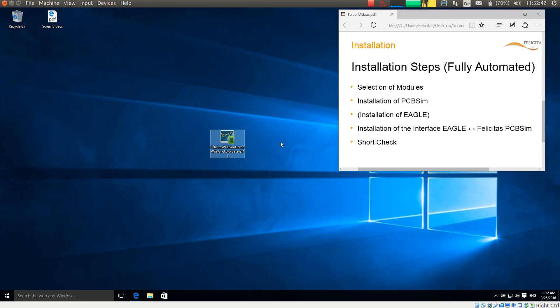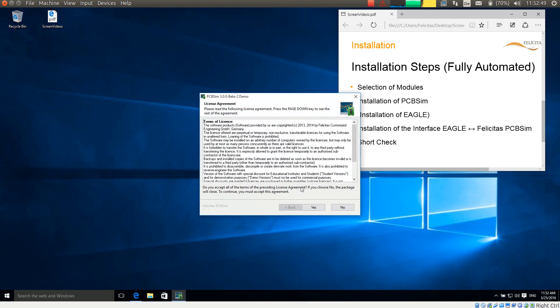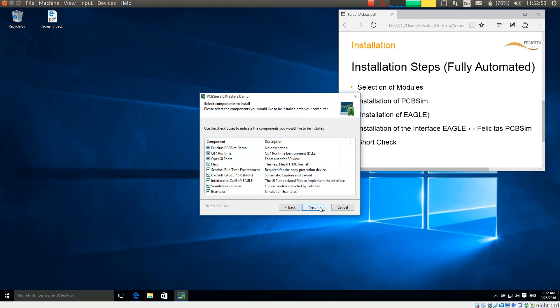So I am starting the installation process. It is asking whether I trust Felicitas, which I do. Then it is showing the license agreement, which I accept.